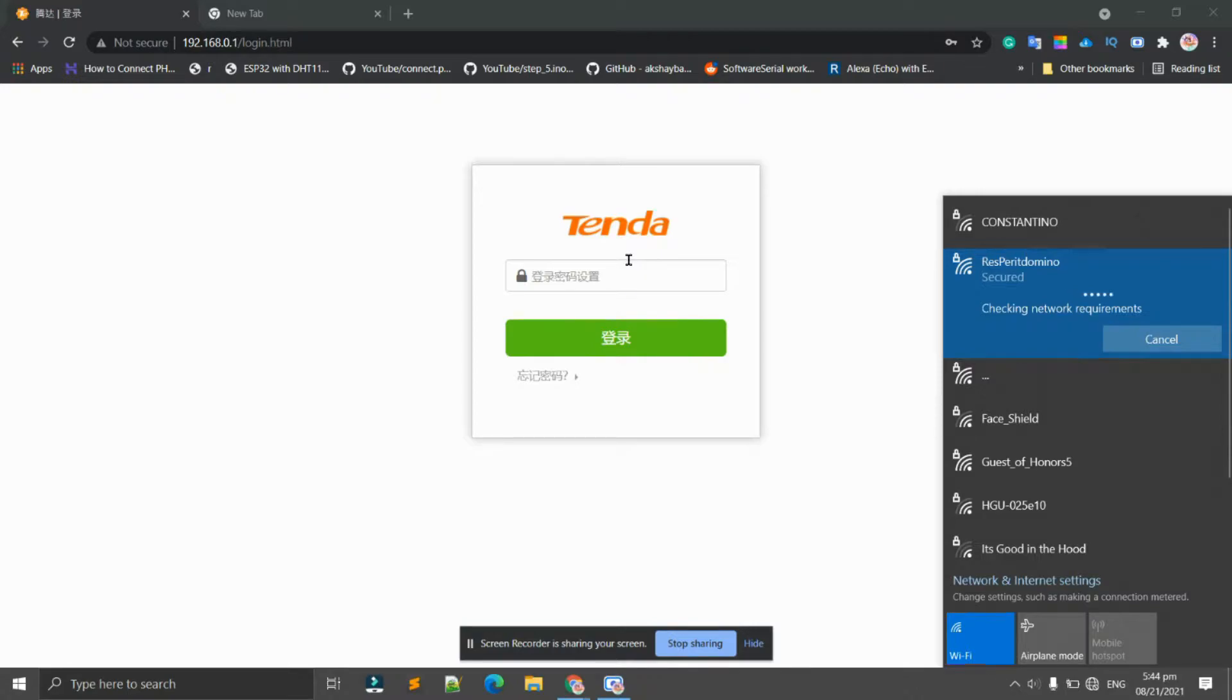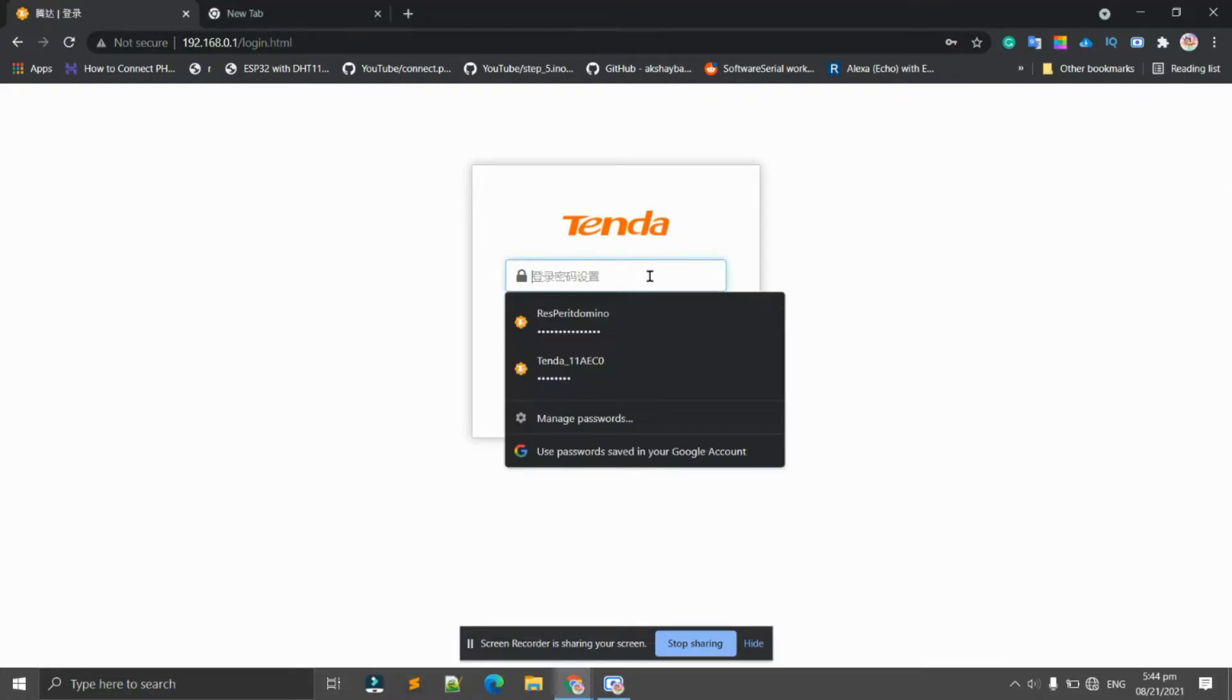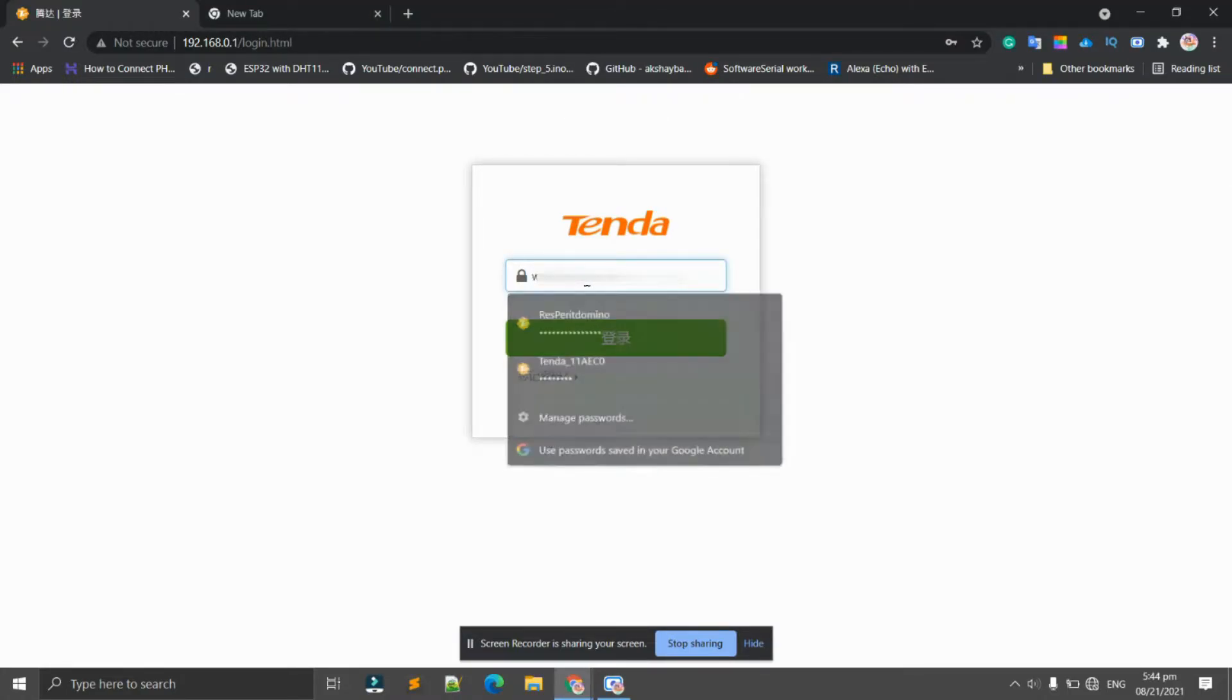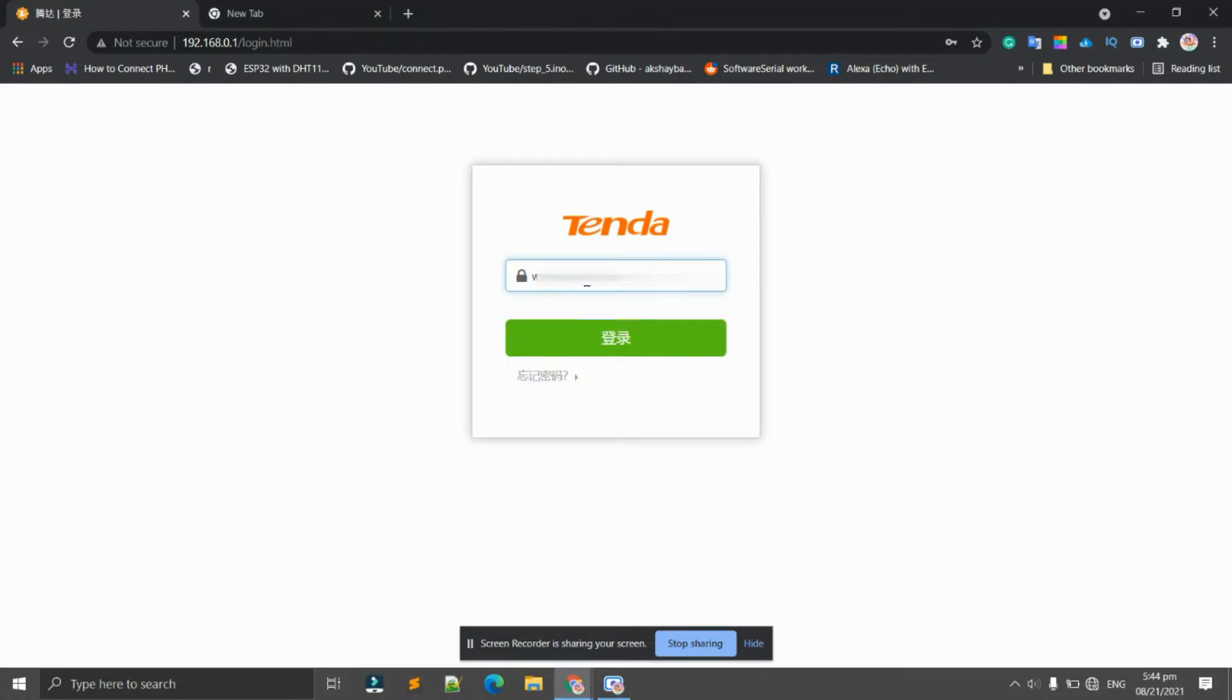The only downside of this router that I bought is that the characters here are in Chinese. Now I'll be typing the password.